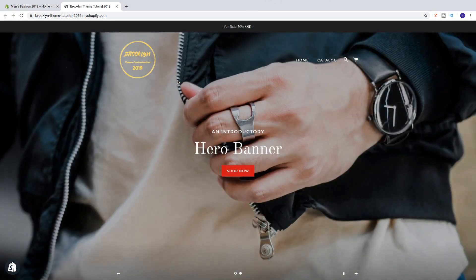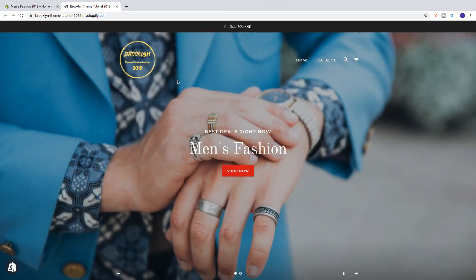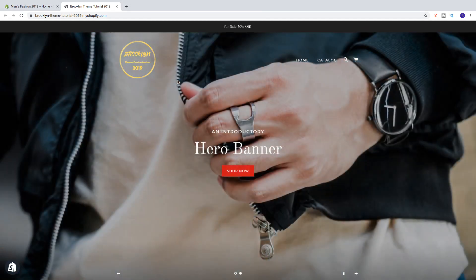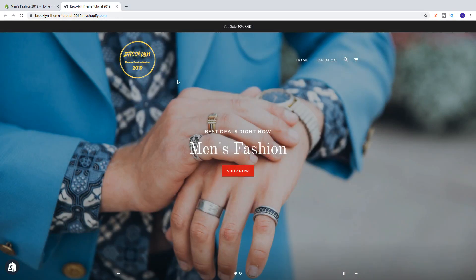Hi everyone and welcome. So in this Shopify tutorial we're going to learn about this. In this Shopify Brooklyn themed customization tutorial in 2019, part number 7, we're going to learn how we can change our store name on your Shopify store.